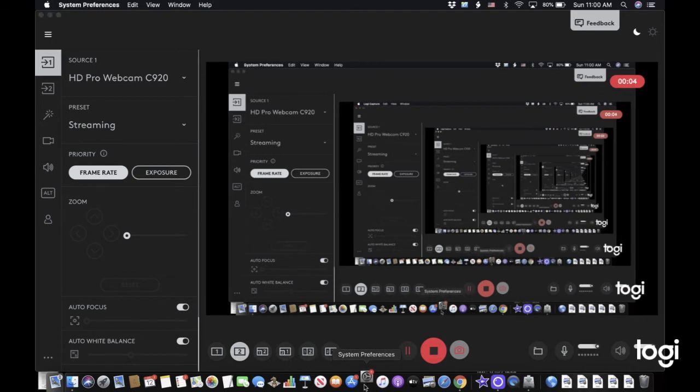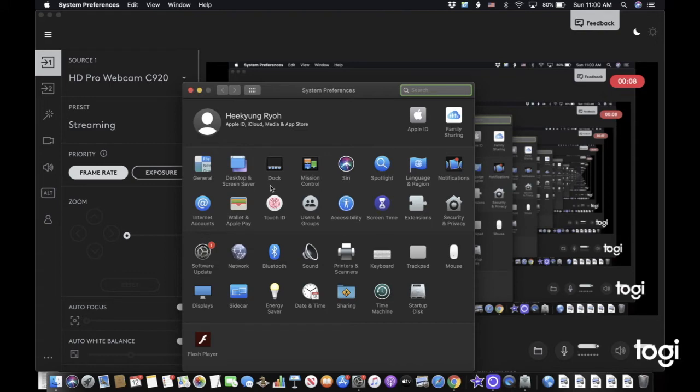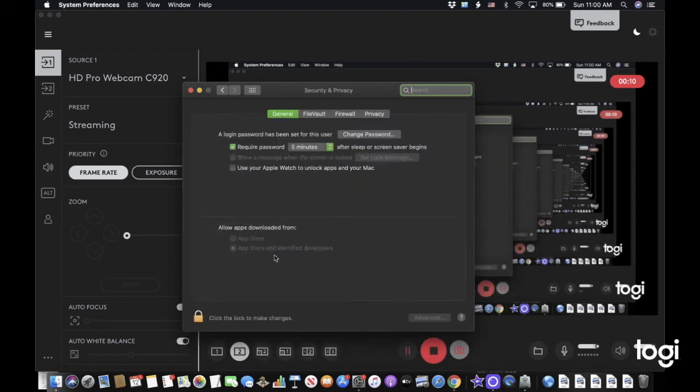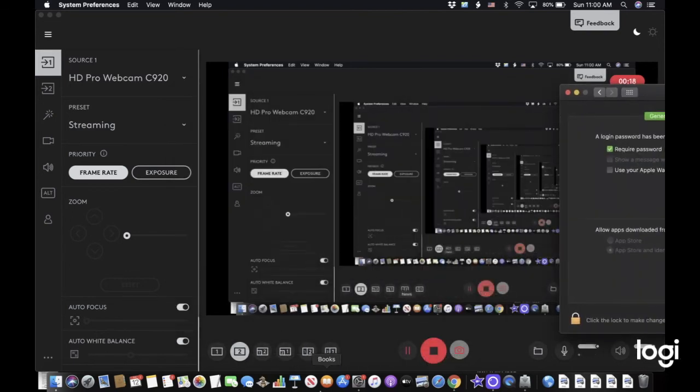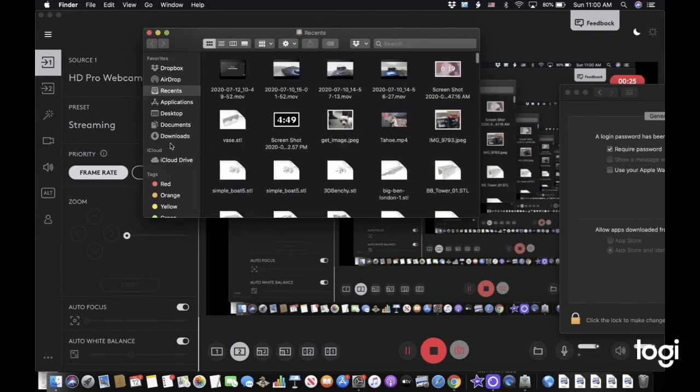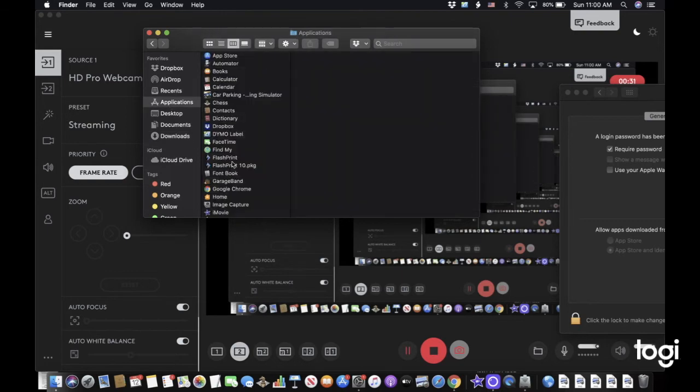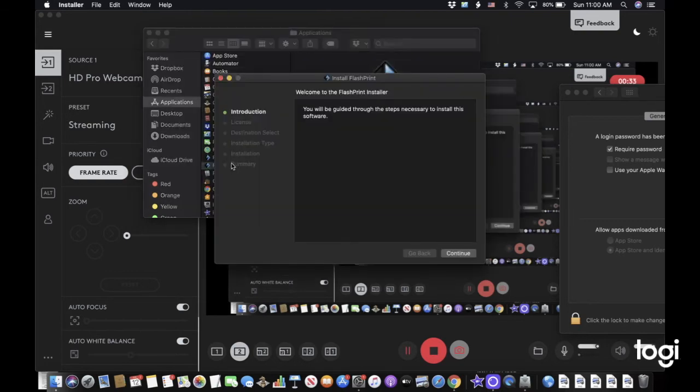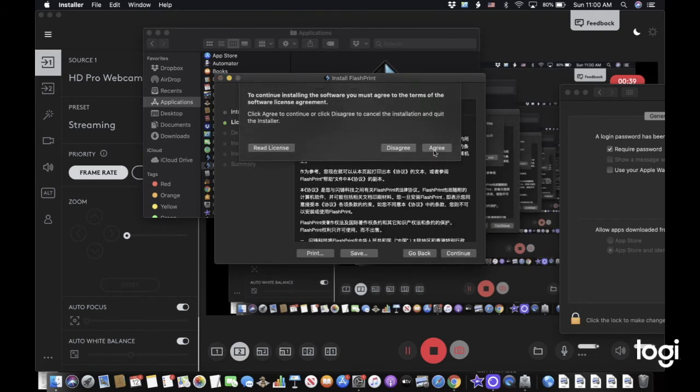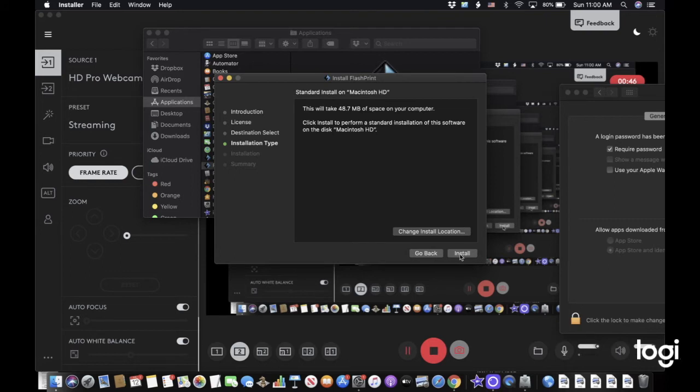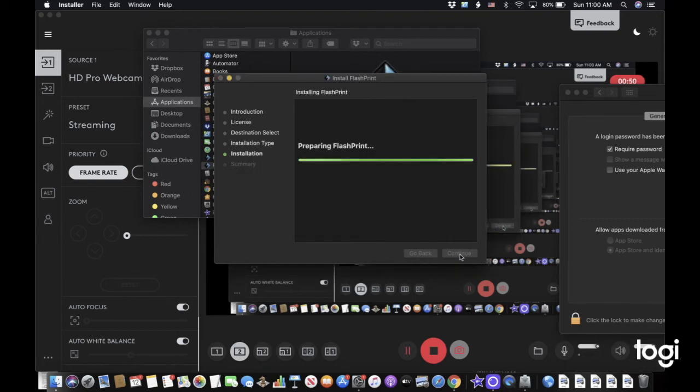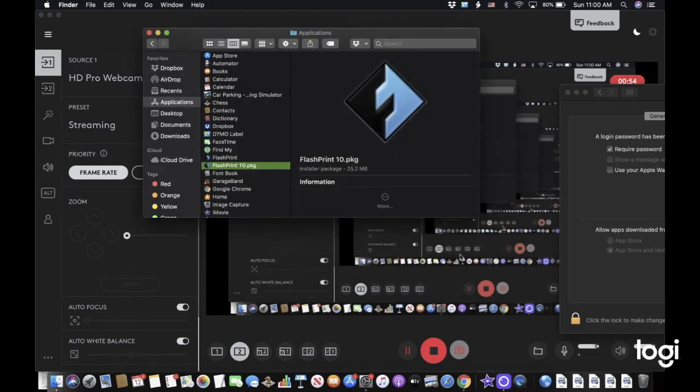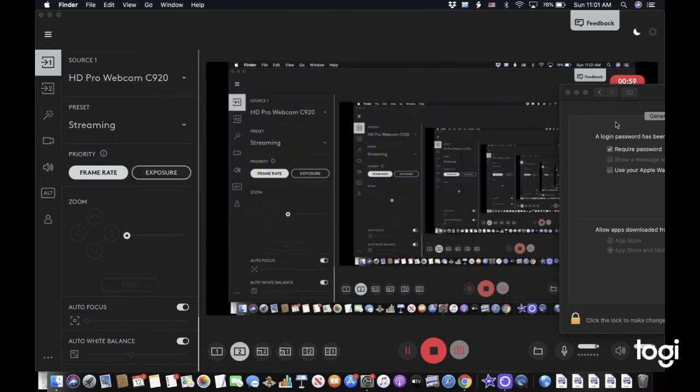I just did that in the system preferences. Right now here you can see on the security and privacy that it's from identified developers. You're supposed to drop it here in Applications, and then you're going to be guided through the steps: continue, continue, agree, and then it's going to download it. Press continue and then install. You can see that it's installed.